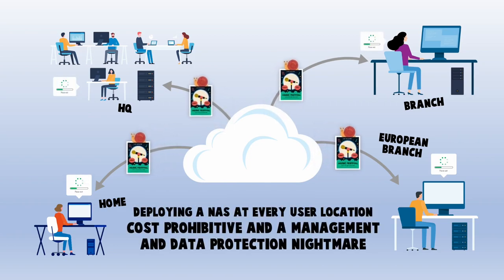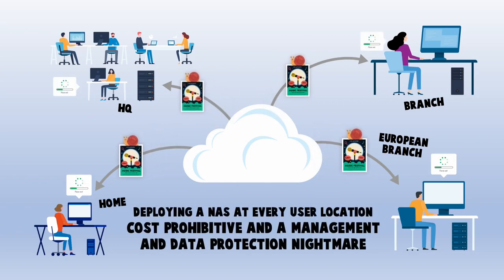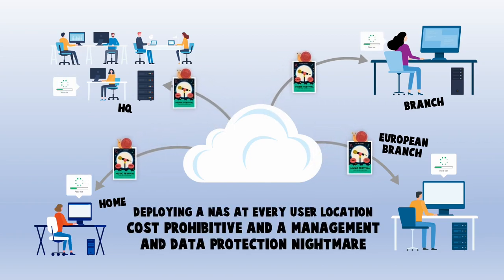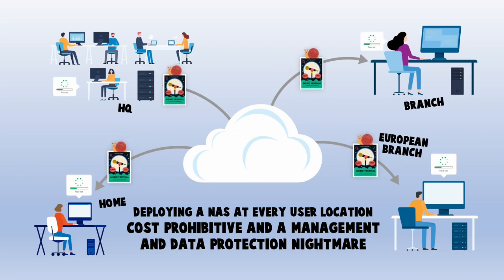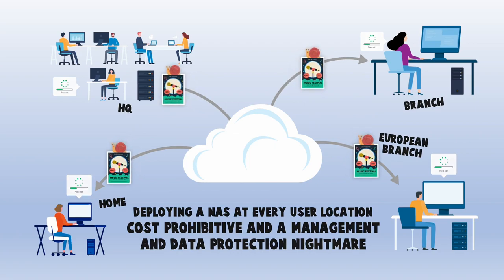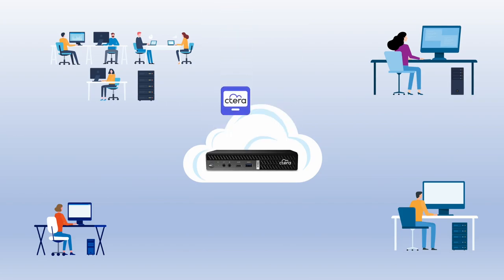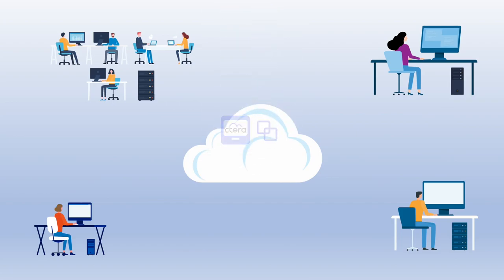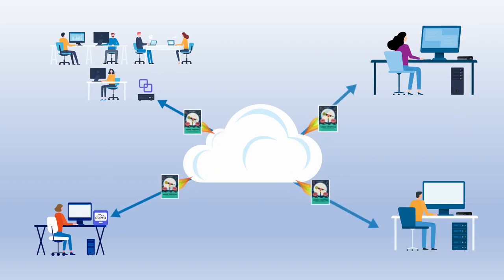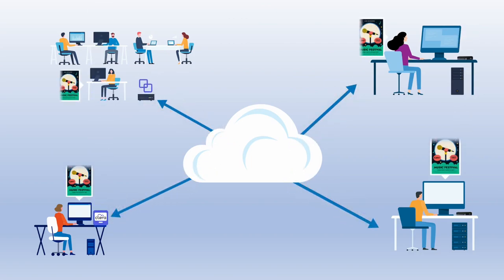With Cetera, simply deploy either a small edge filer caching appliance for work groups, a personal HC100 edge filer, or a Cetera agent for remote users to provide access to the most recent and frequently accessed files.